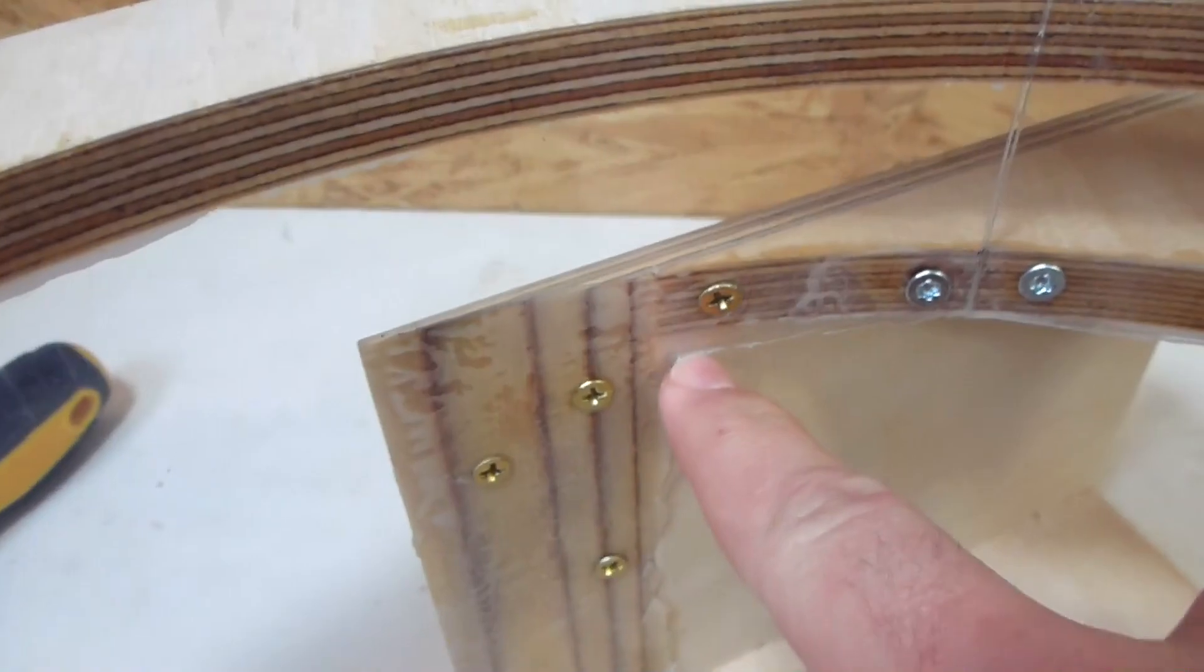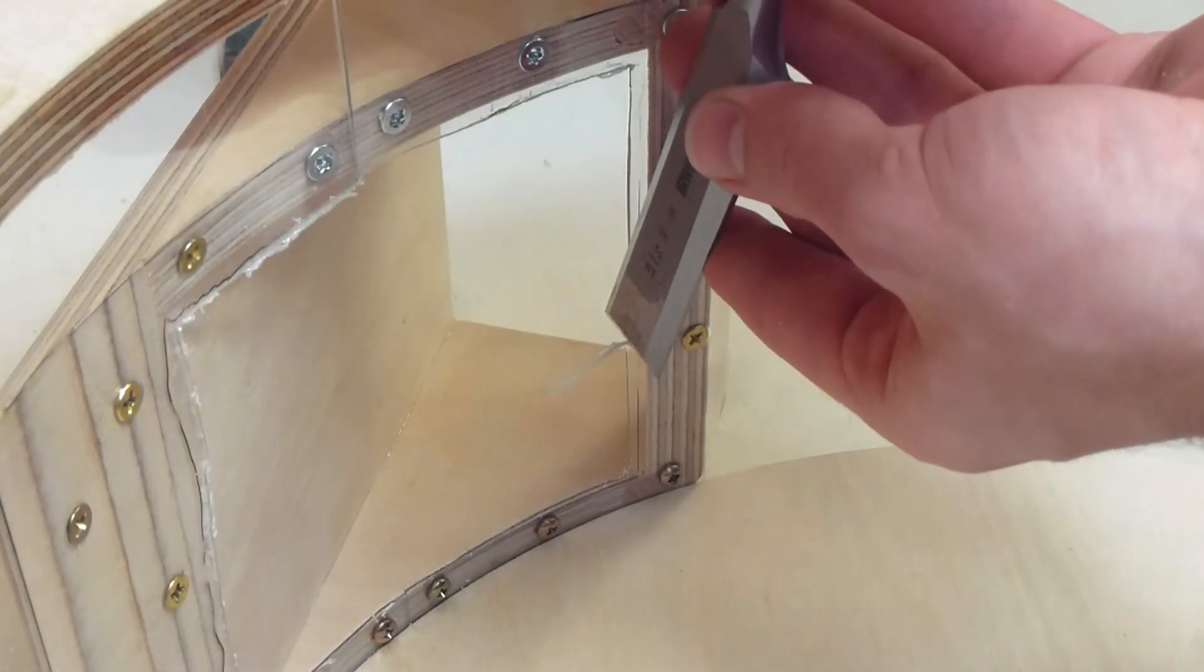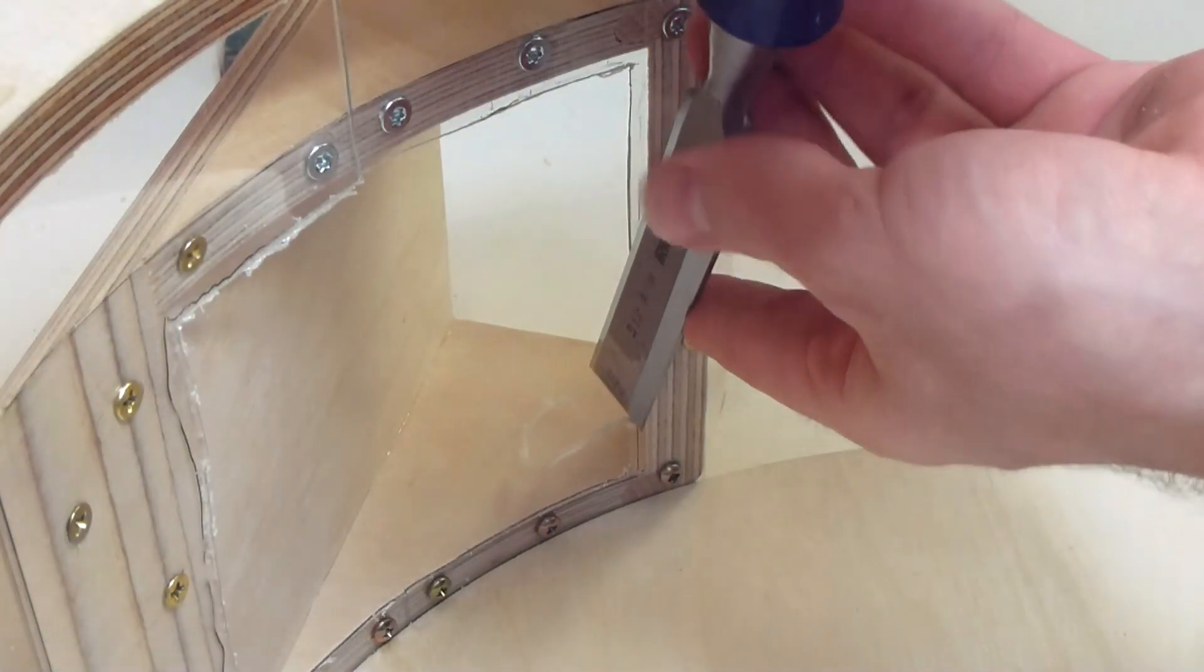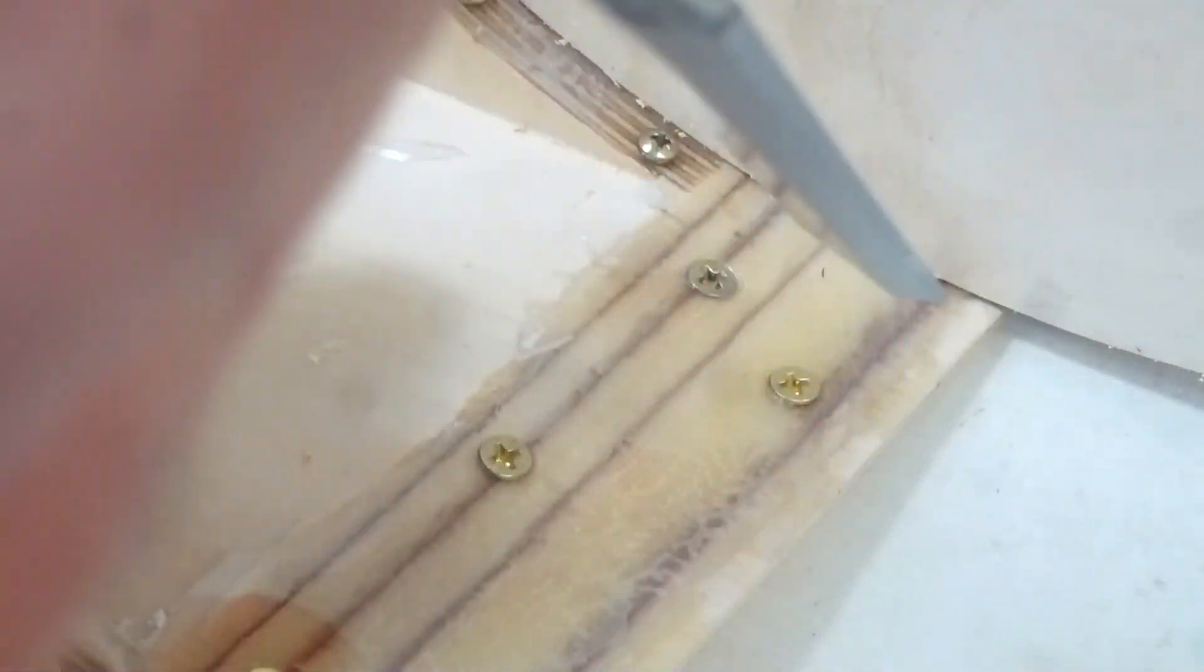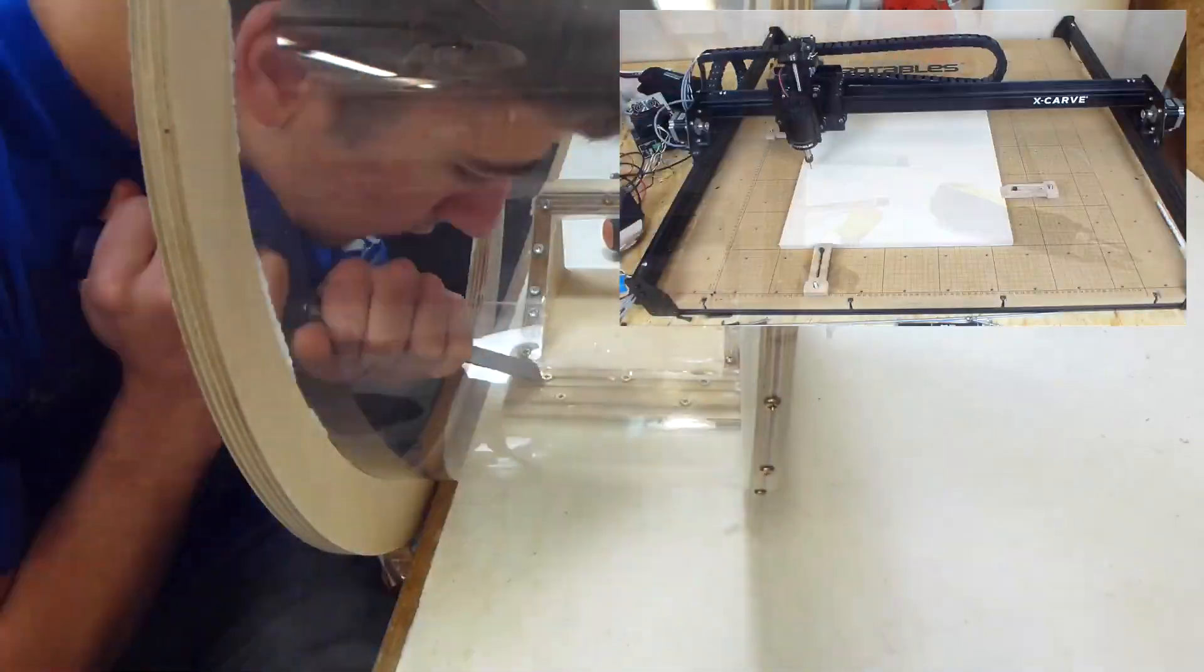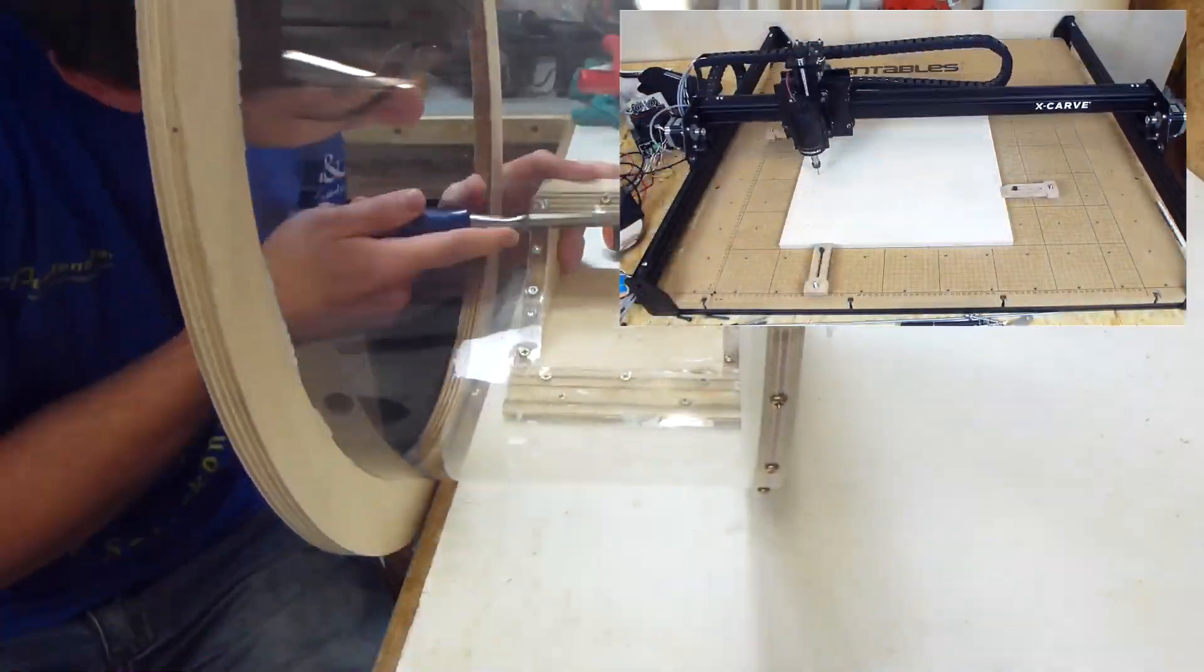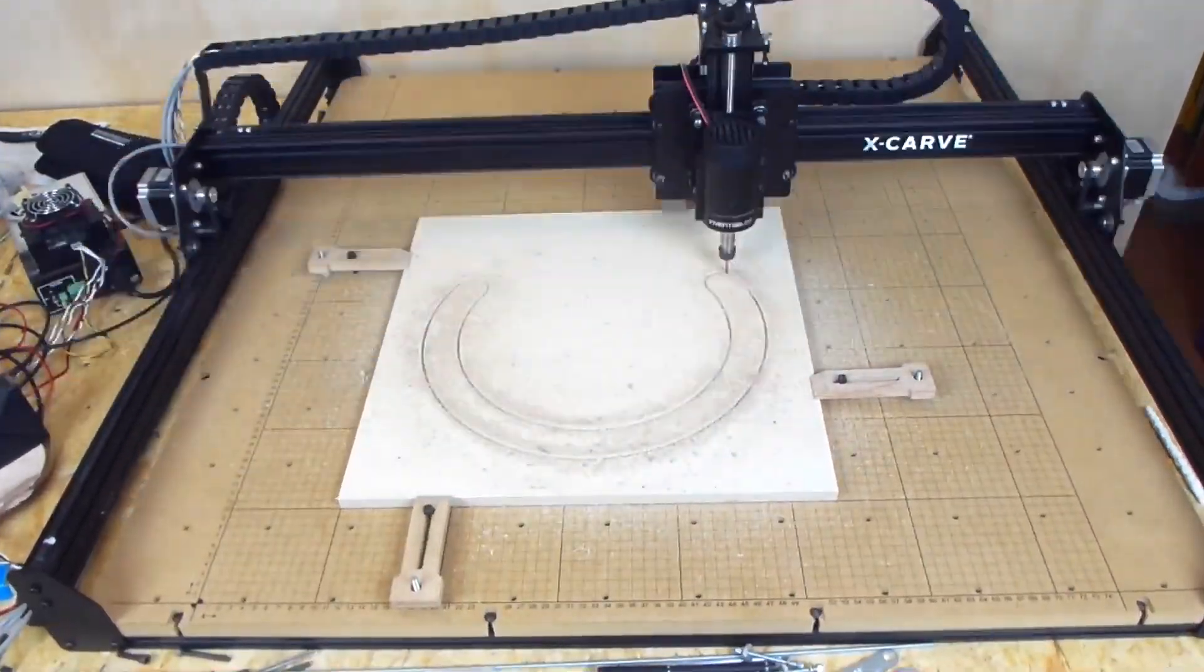Next I need to flush trim all this overhang. Unfortunately there is no good way to do this. A sharp chisel and patience are required, but I took my time with this to make the transition as smooth as possible. And while I was doing that I let the CNC cut out the baffle.